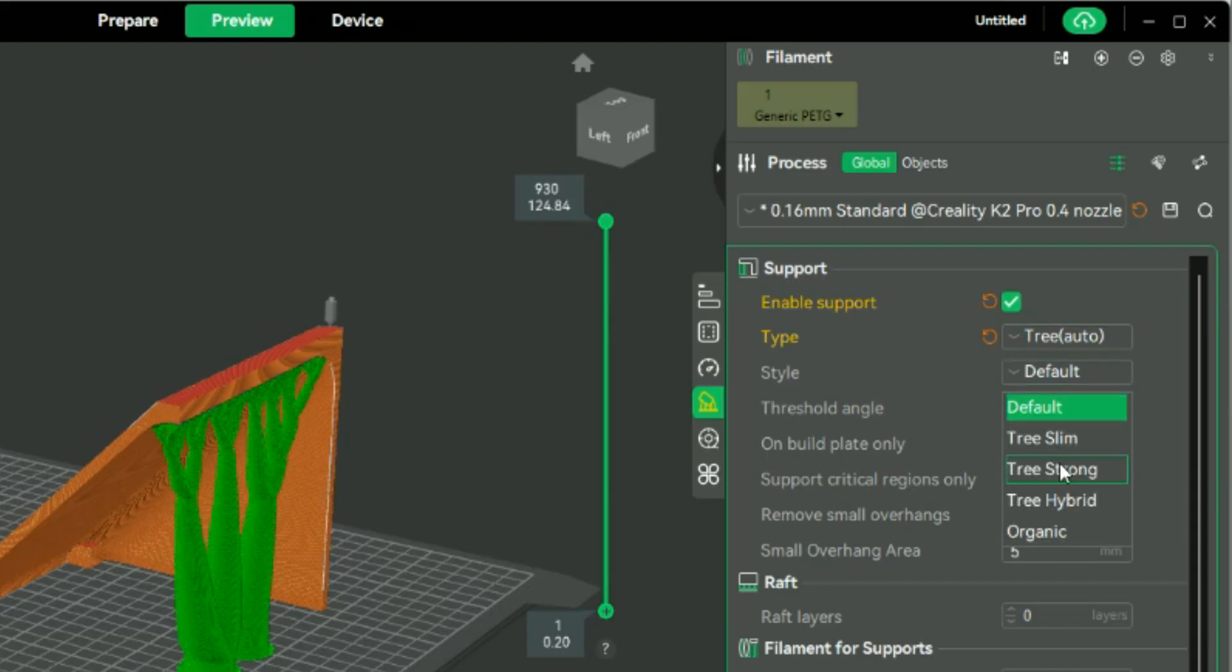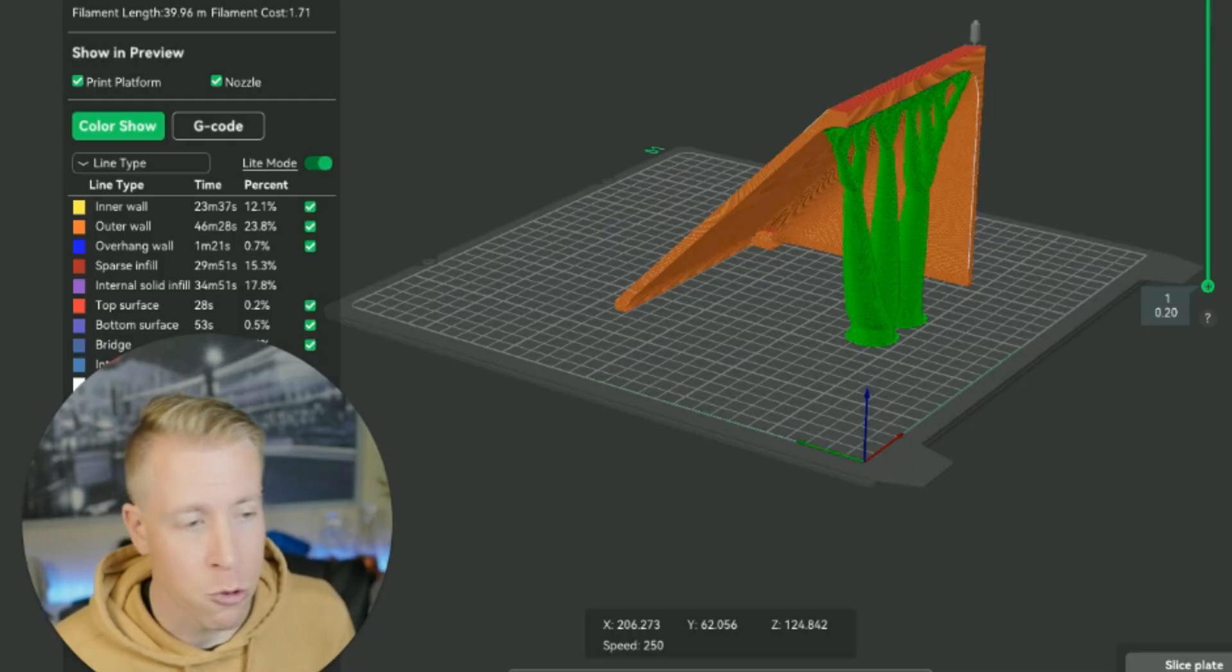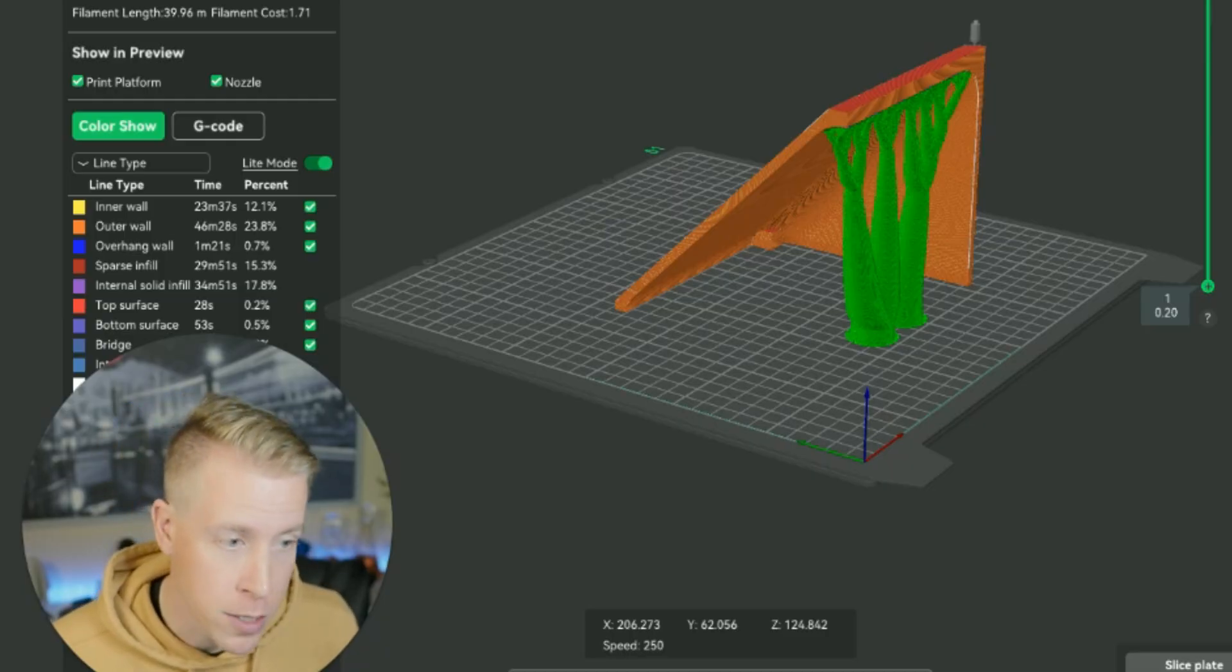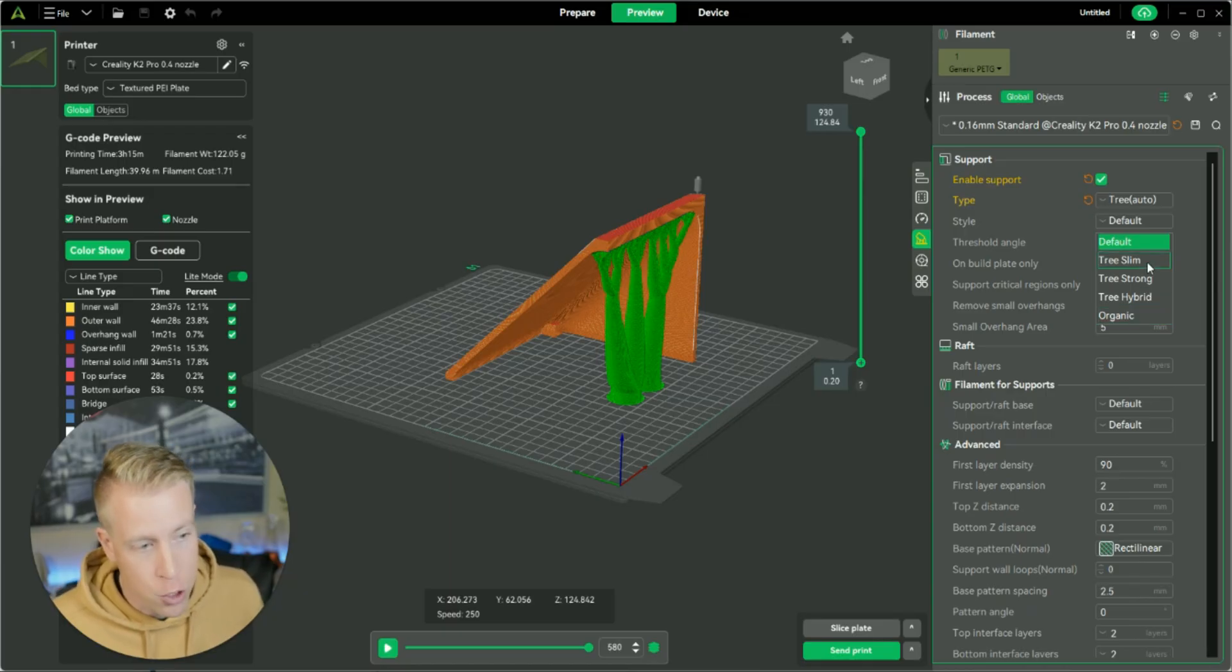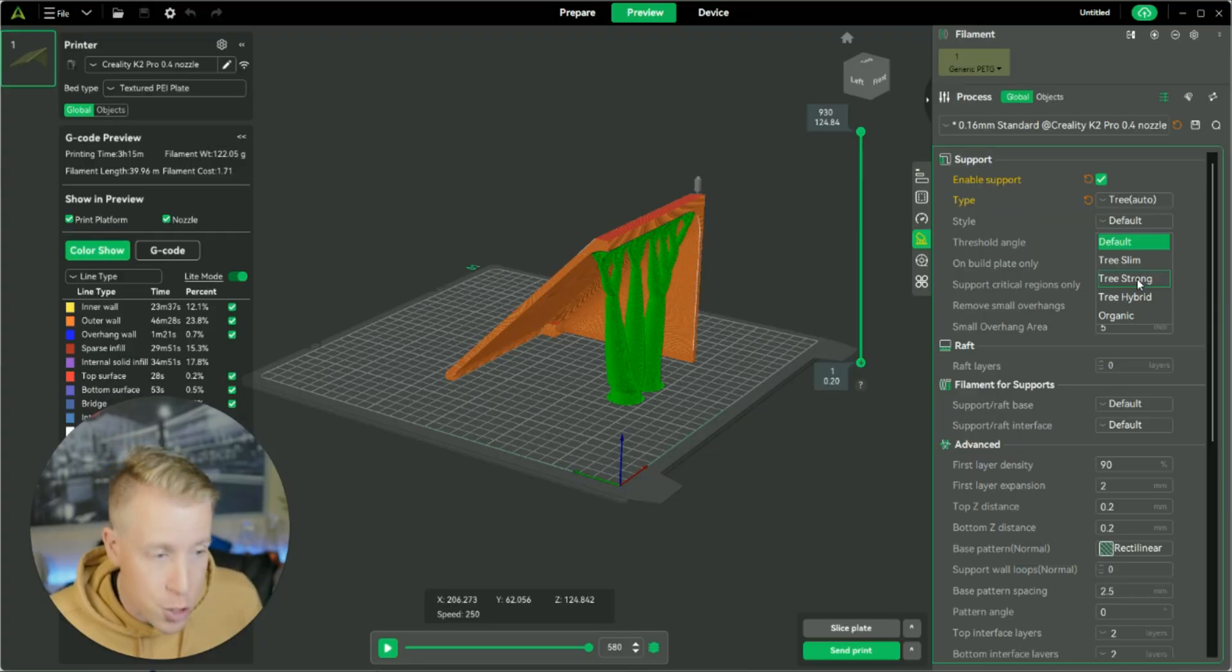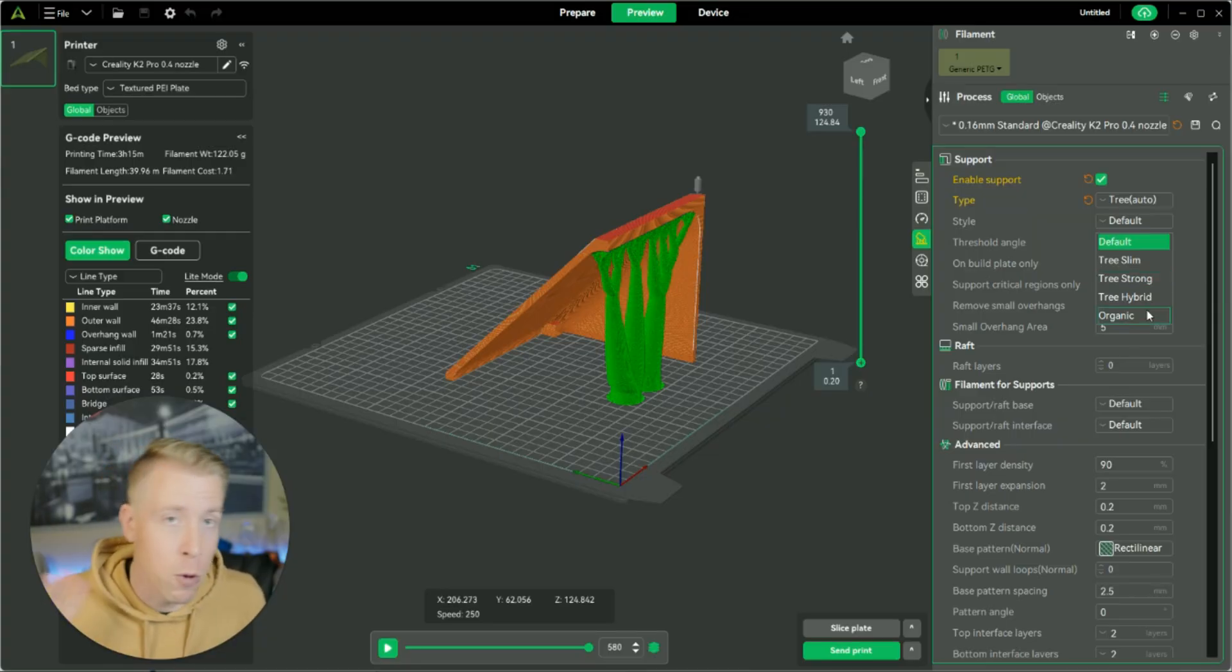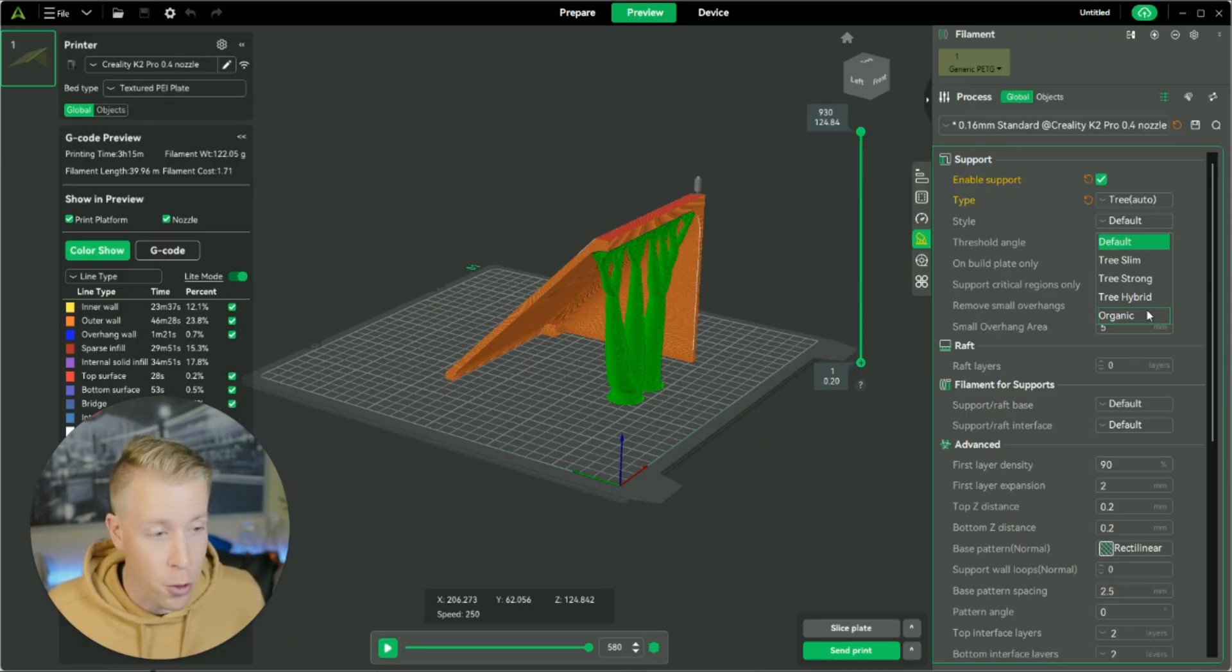You can do super slim, you can do super strong, you can do organic. And again, just kind of mess around with what ones you want. And they are exactly kind of how they sound. Like the tree slim, it's just a slimmer version. The tree strong is a stronger version. And organic is kind of just like what happens organically with the slicer. It'll figure that out for you.